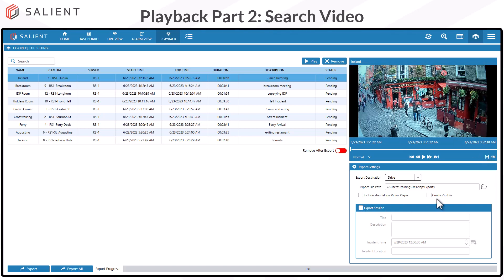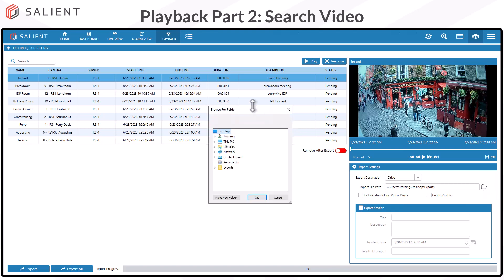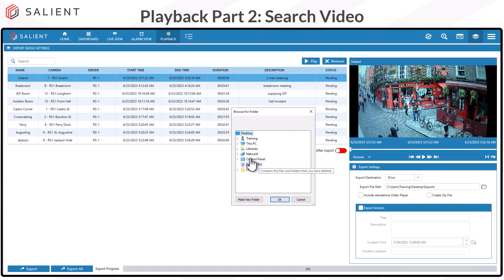The final section is export settings, where we'll go through all the steps of doing a single clip export, a multiple clip export, and exporting a session file. To start a single clip export, select any one of the clips from your queue. In the export settings, set your destination choosing either Drive or CD/DVD. Select Drive, then come to the export file path and use the folder icon to open Windows Explorer and browse for a folder.